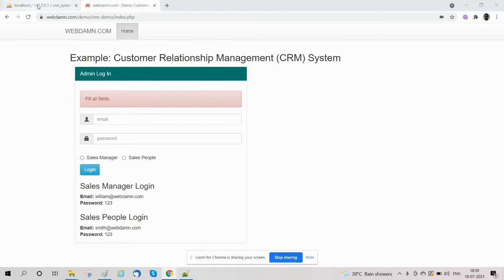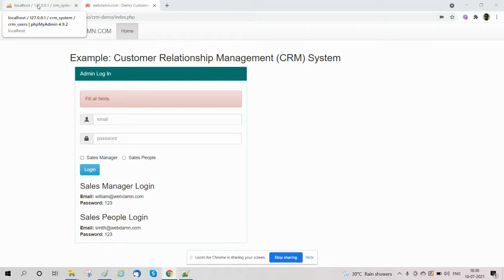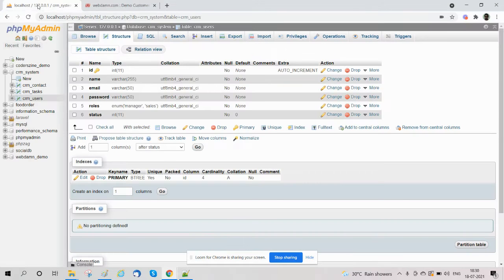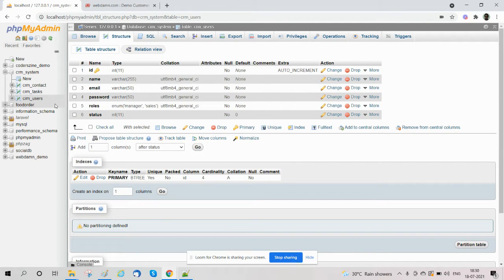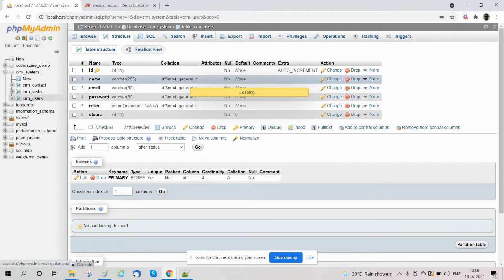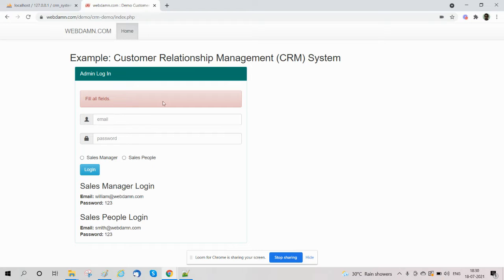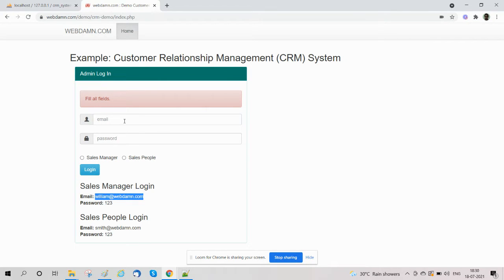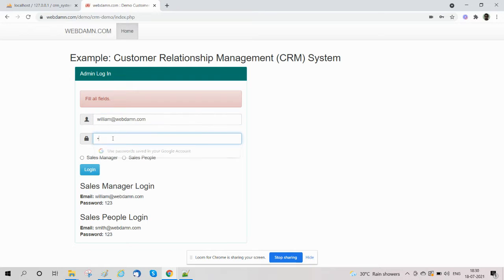In this, the manager can manage customers, sales team, and sales activities. As you have stored manager details in the CRM users table, we will login using manager details. So here is the sales manager username and password, and we will login using sales manager.